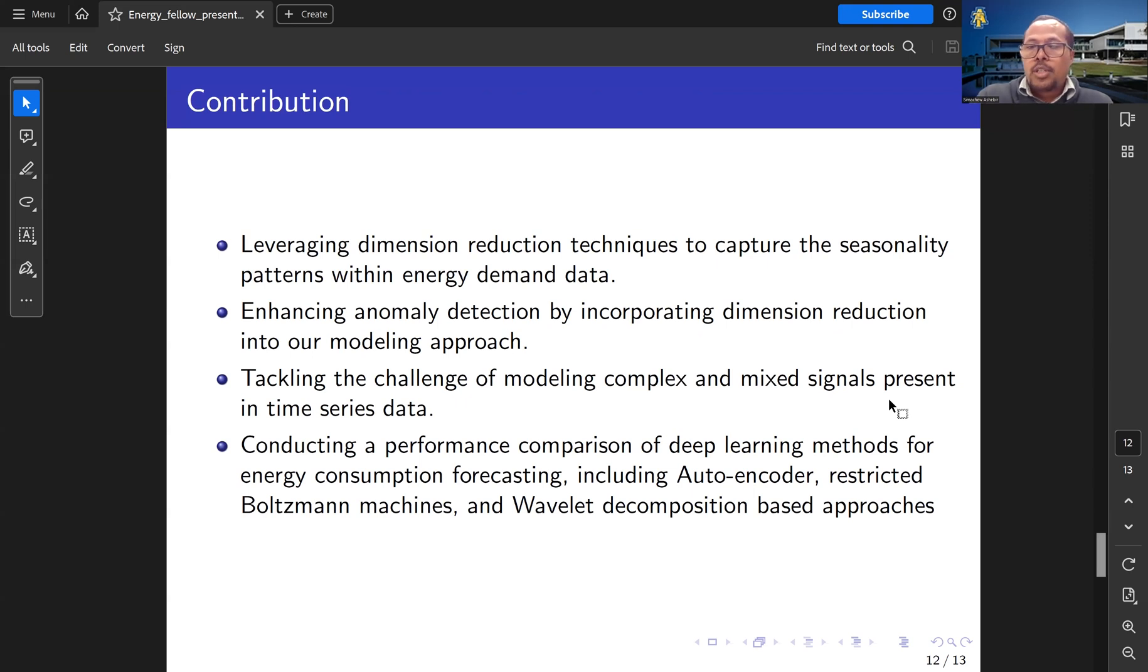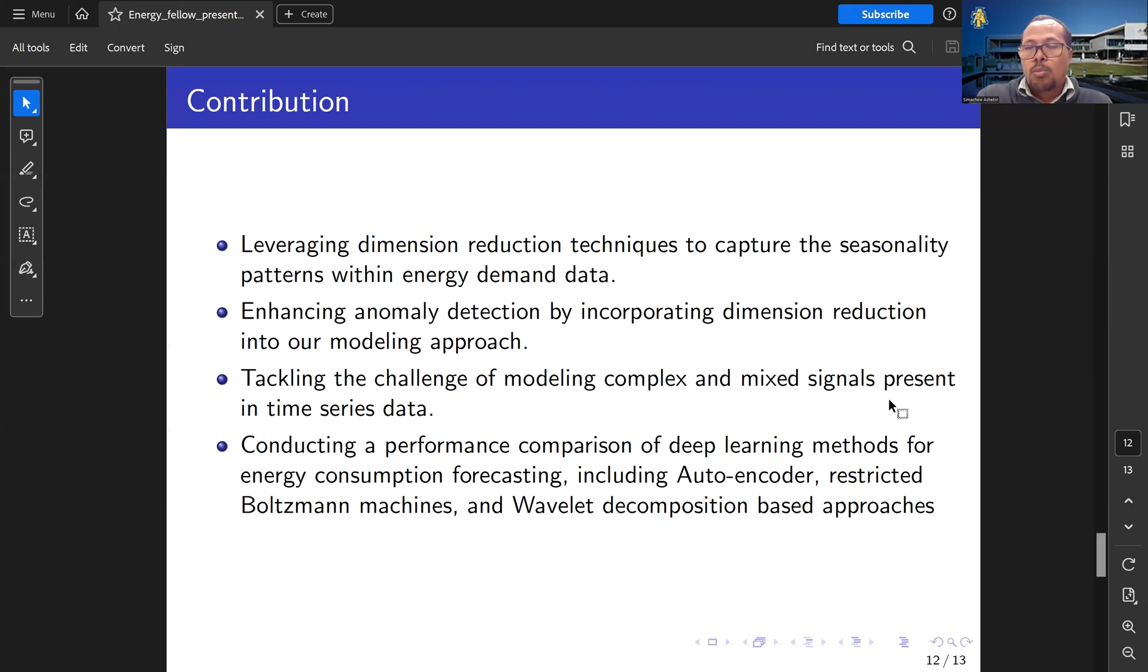The contribution will be leveraging dimension reduction techniques to capture the seasonality patterns within energy demand data, enhancing anomaly detection by incorporating dimension reduction into our modeling approach, and tackling the challenge of modeling complex mixed signals present in energy demand data.